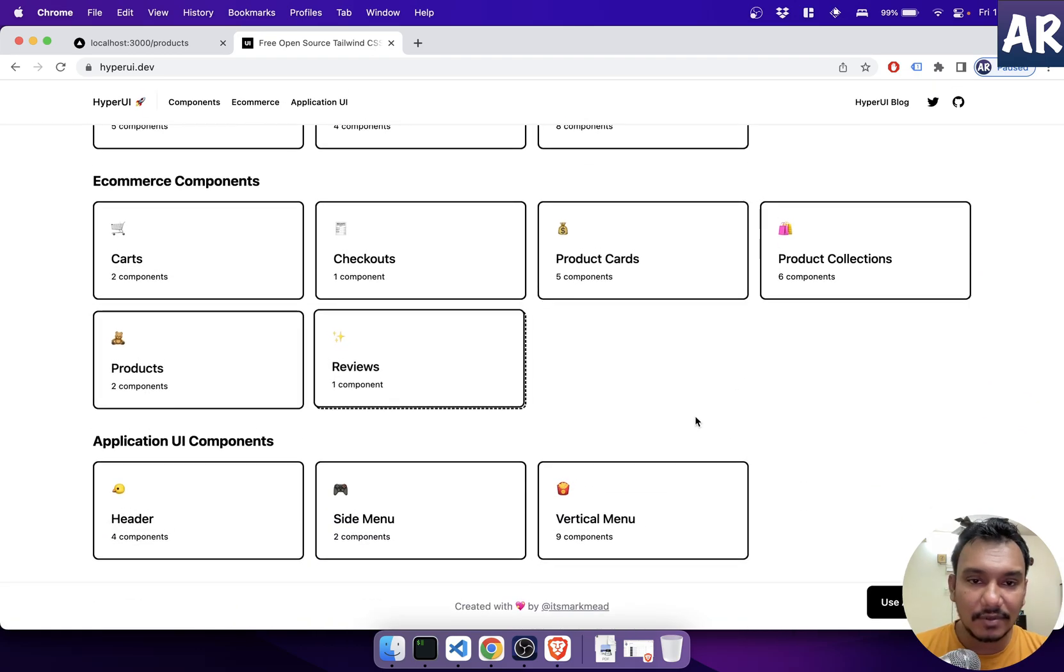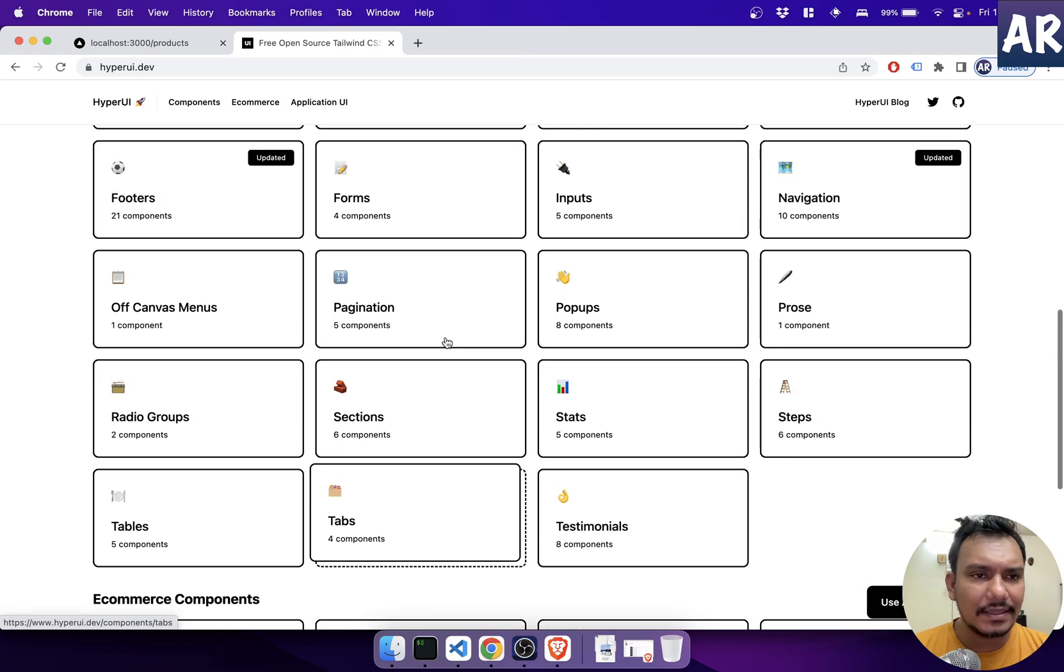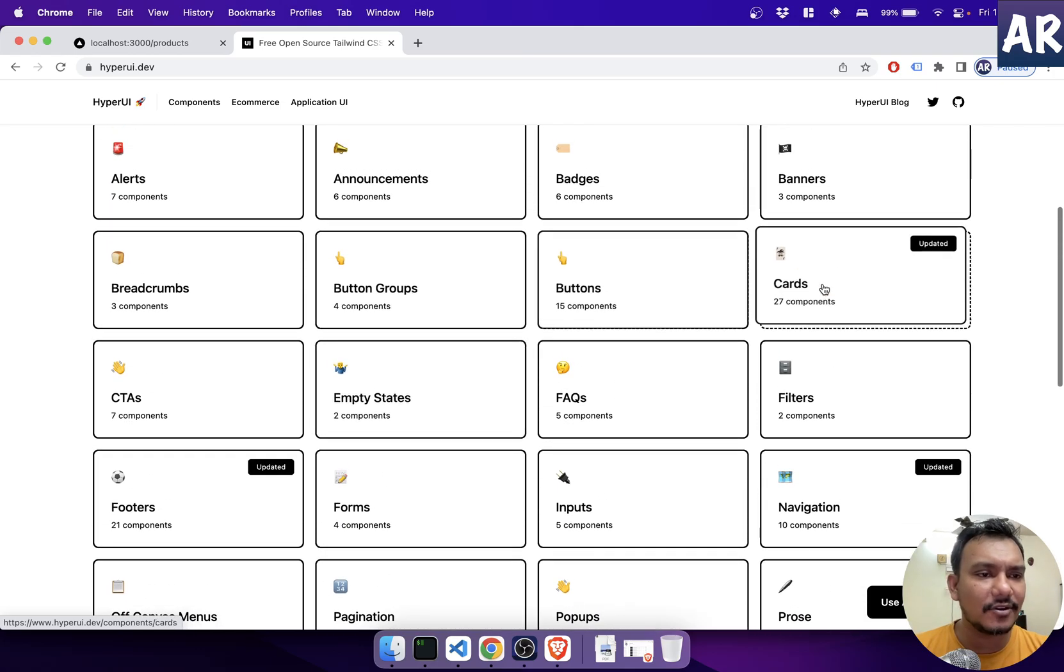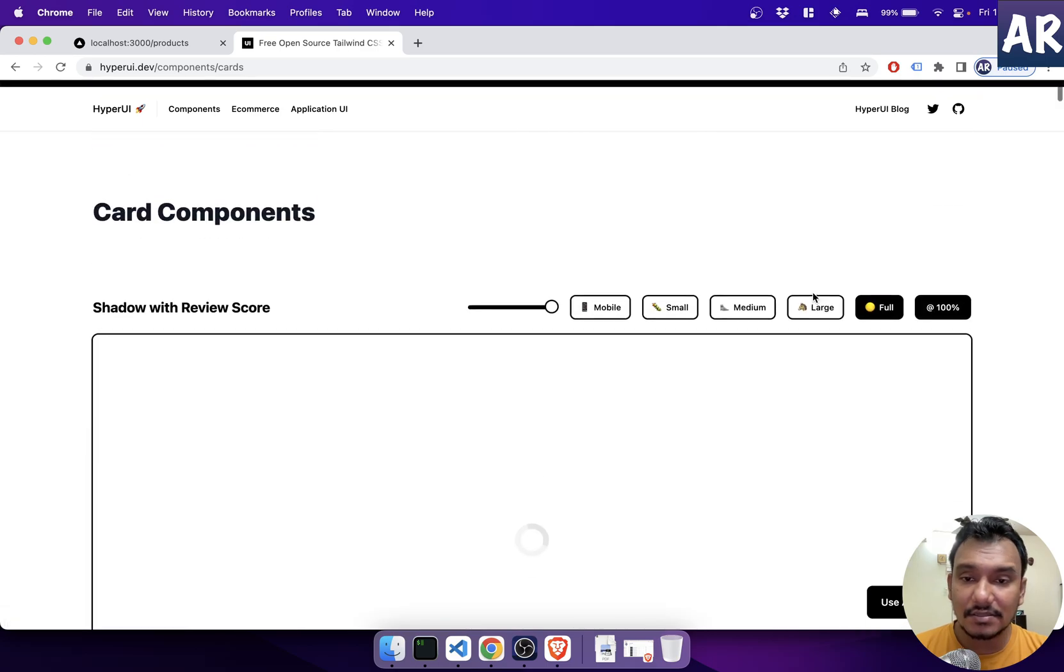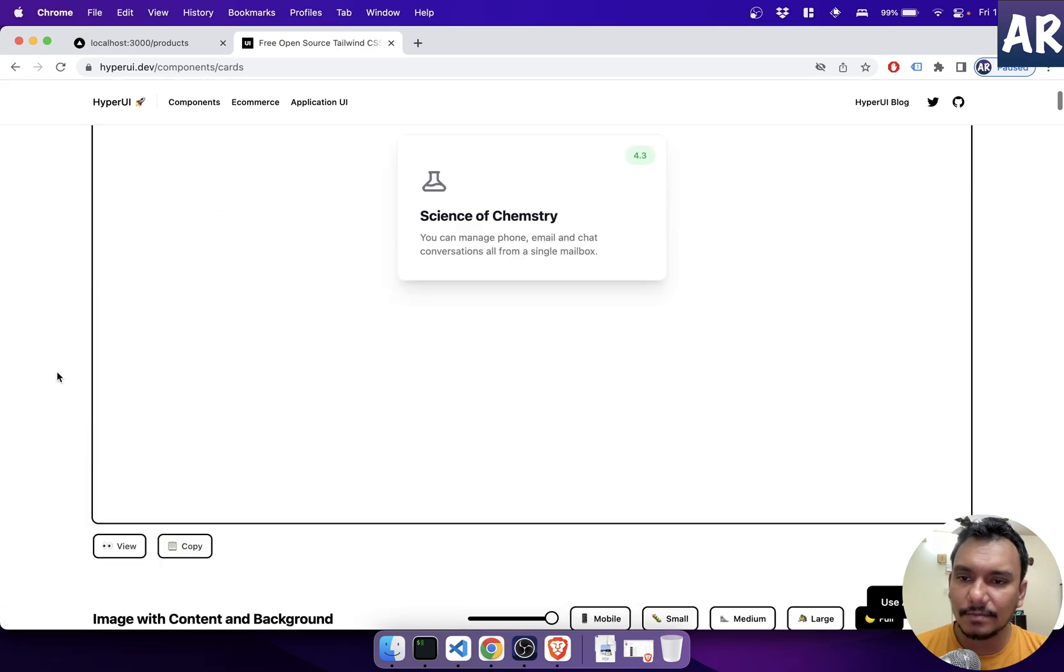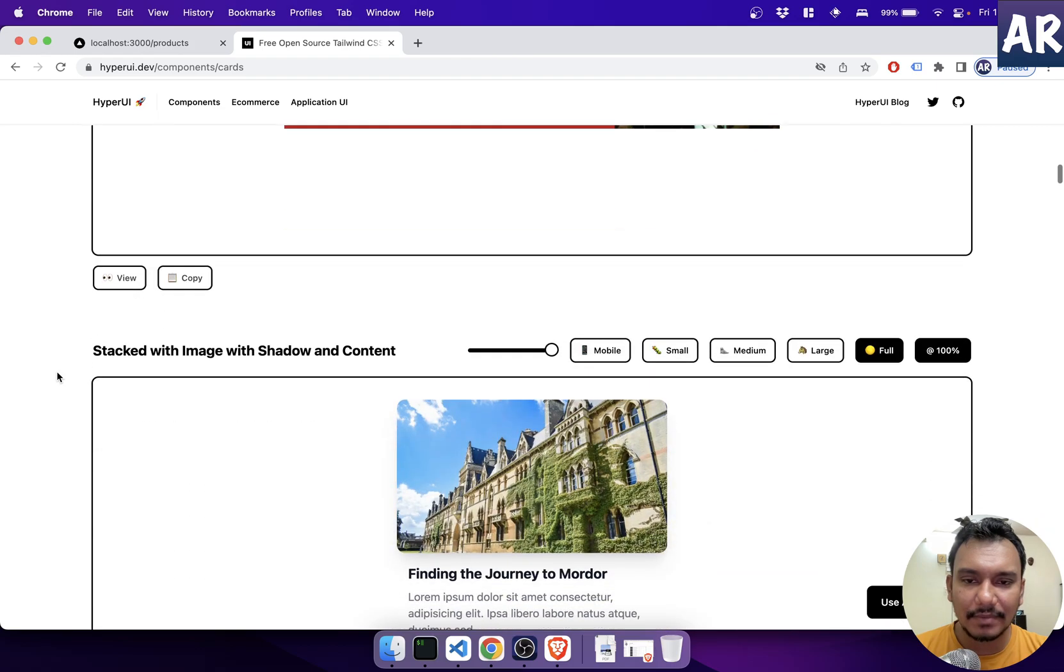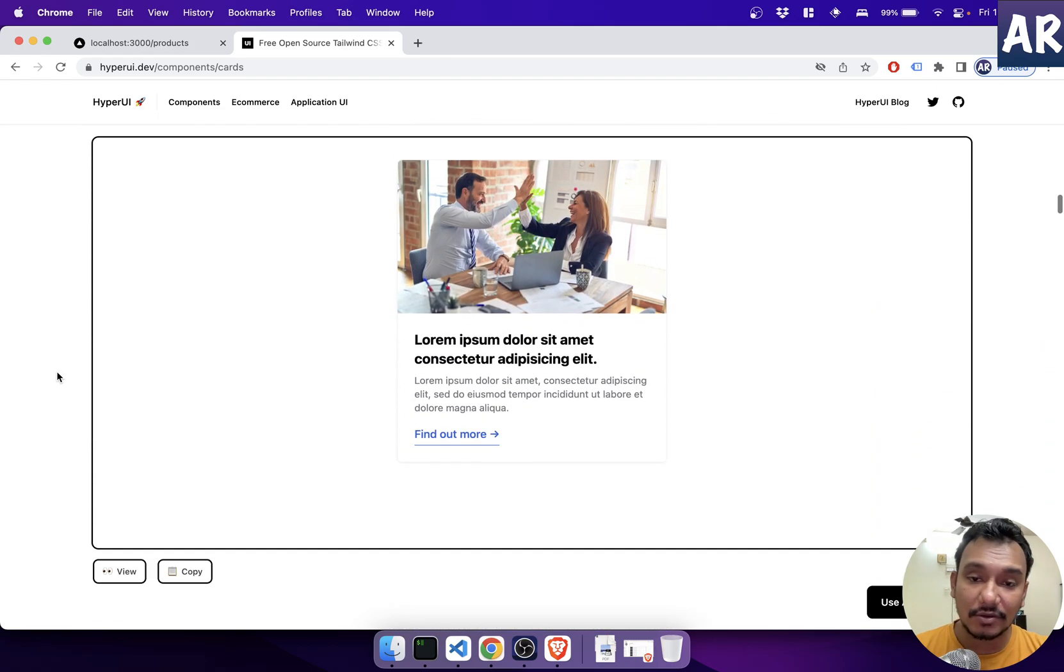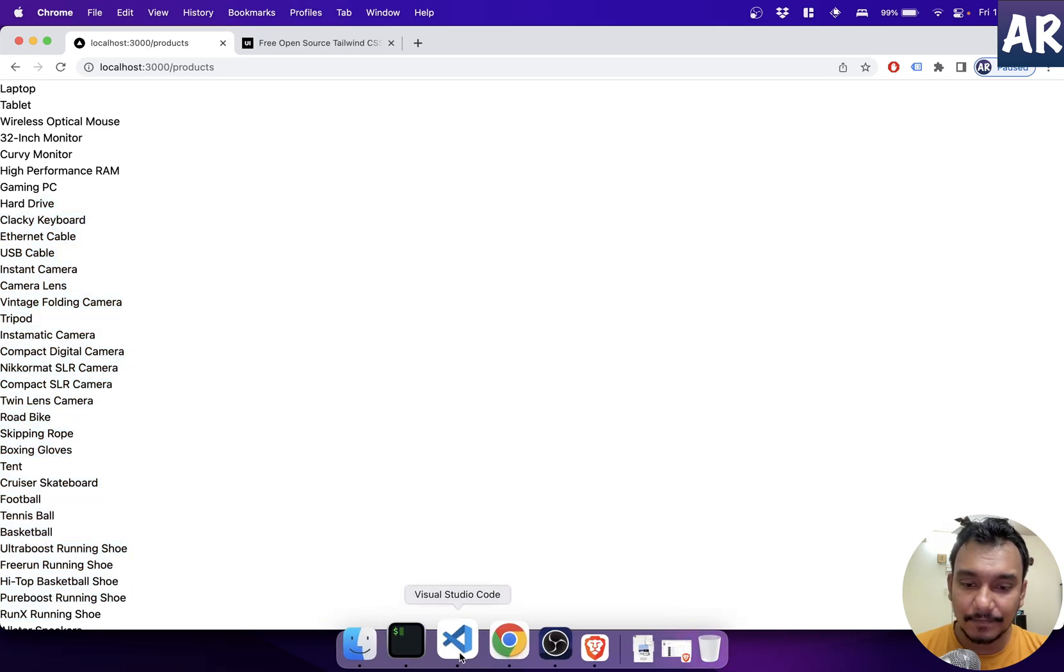There are a lot of components. There are a lot of e-commerce components as well, specifically designed for e-commerce, right? And they keep updating things. For example, if you see, they said cards are updated. They have around 27 different cards. So this is kind of good where you can take any of them and they are quite beautiful to be honest, right? So let's get started and see how to do things.